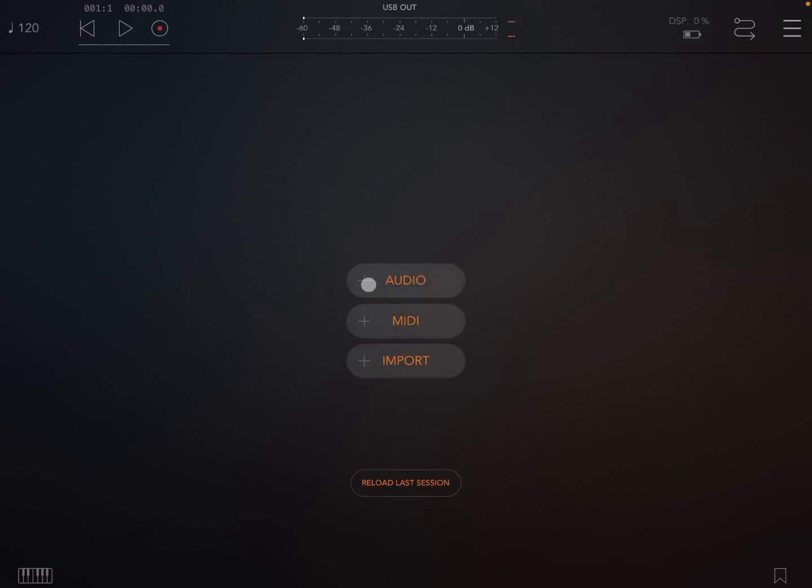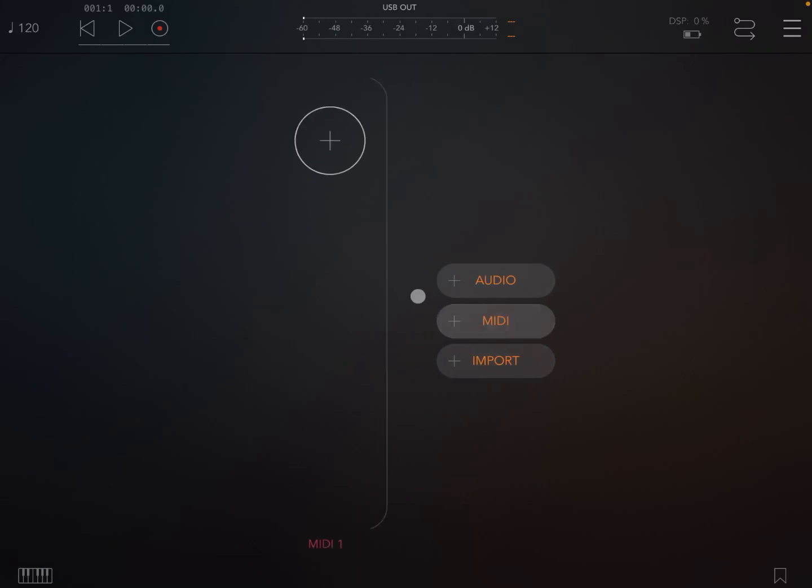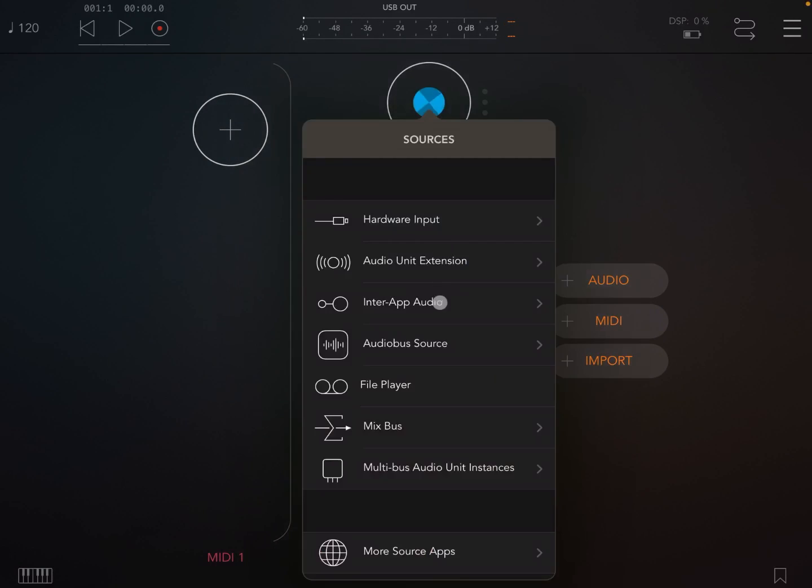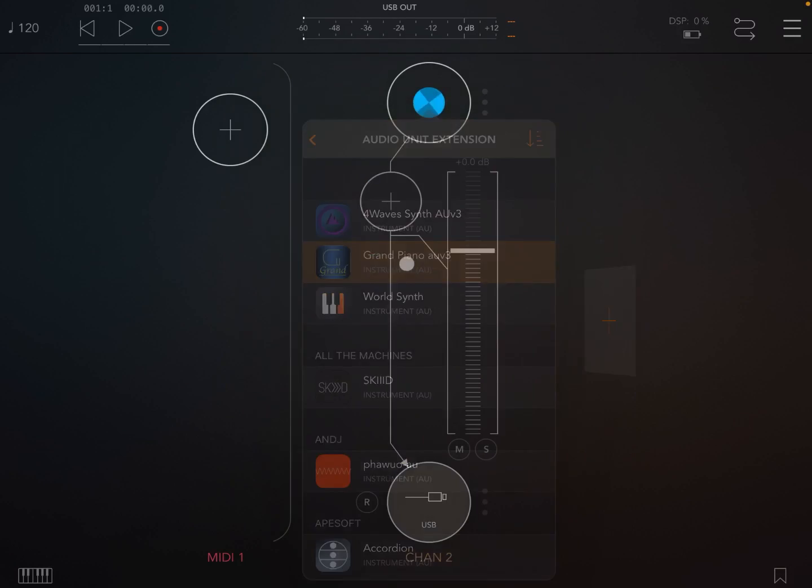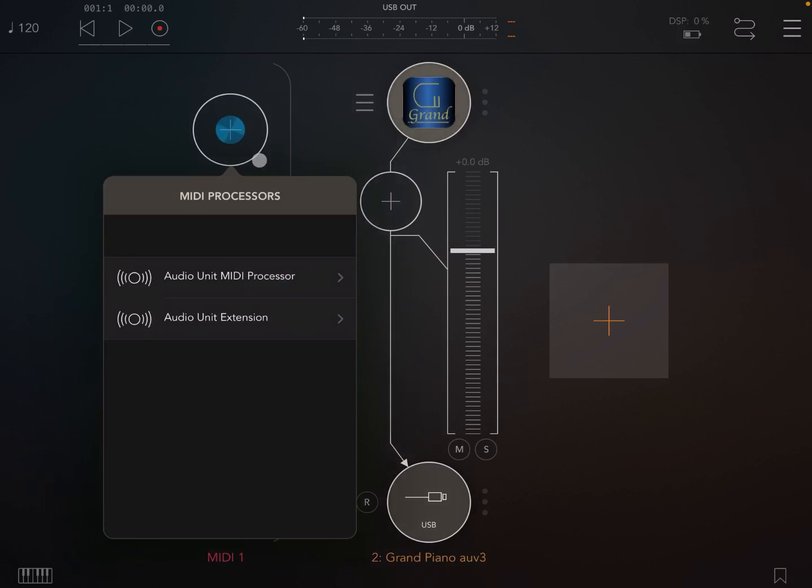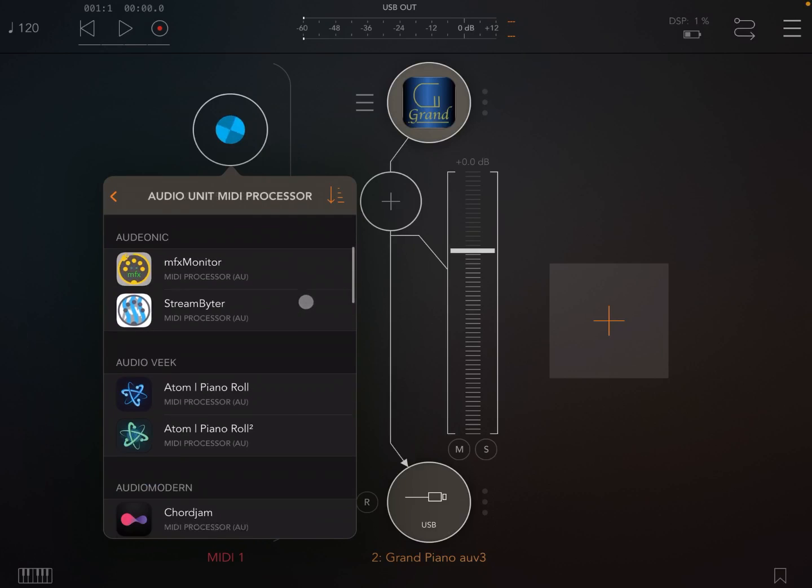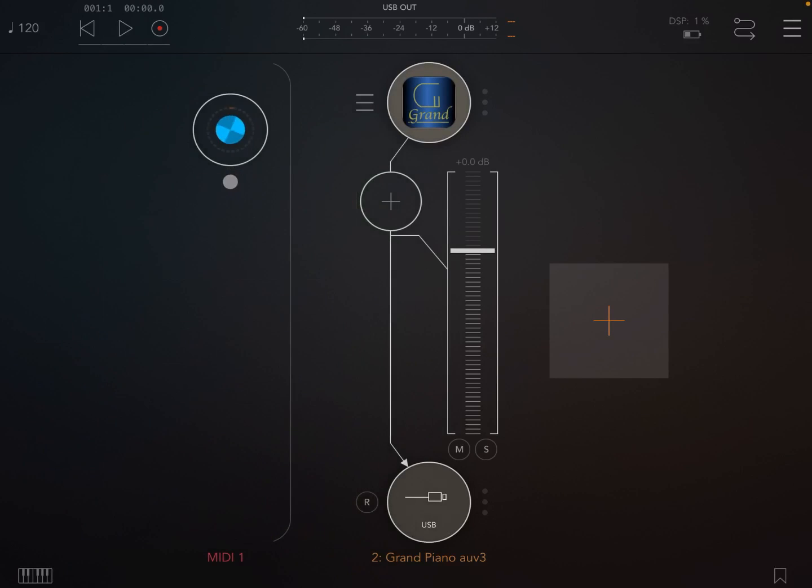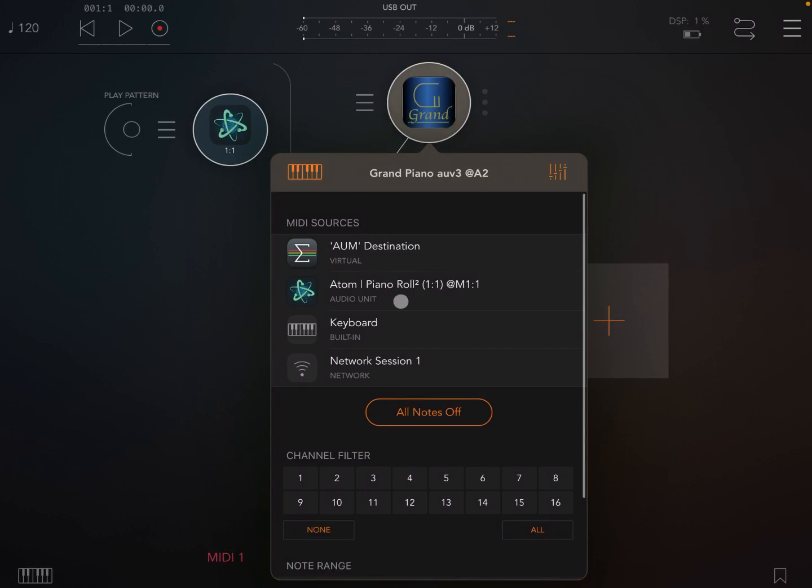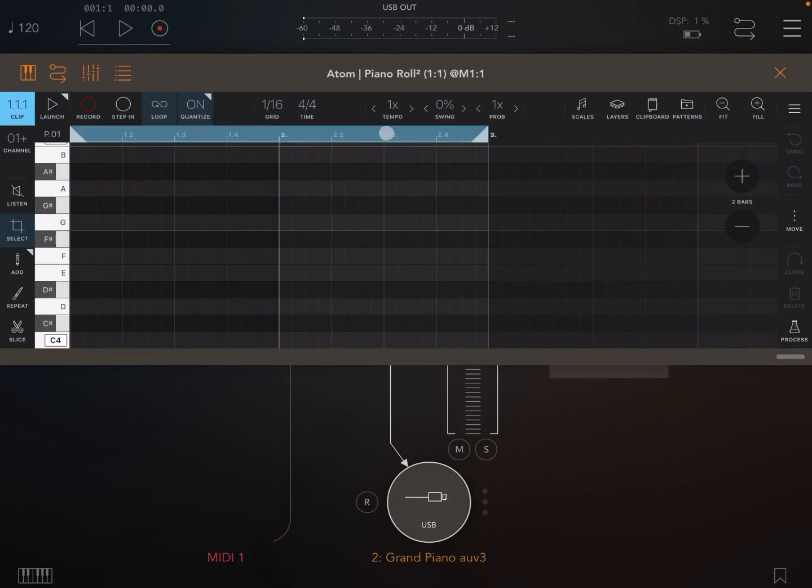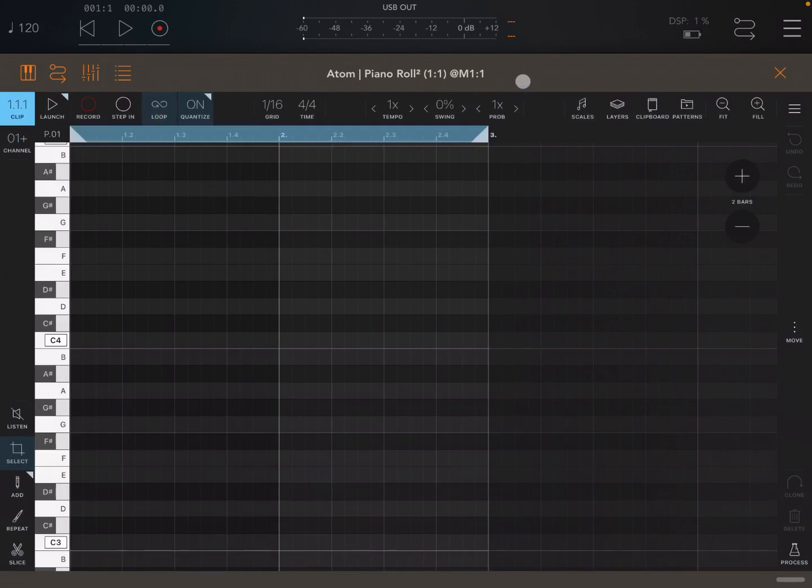We are inside AUM, so we are going to create first a MIDI channel, then an audio channel, and then we are going to choose something simple for that audio channel, and then choose Atom Piano Roll 2 as a MIDI processor, and we connect the two so we can hear some sound. Let's open up Atom Piano Roll 2 and maximize it.